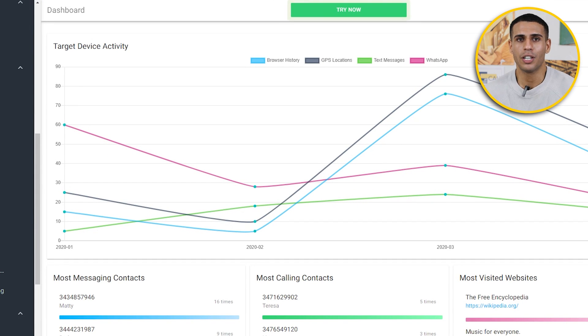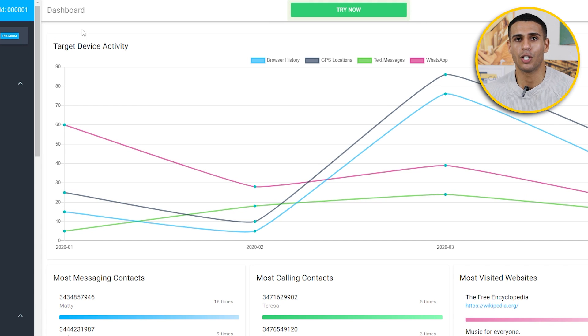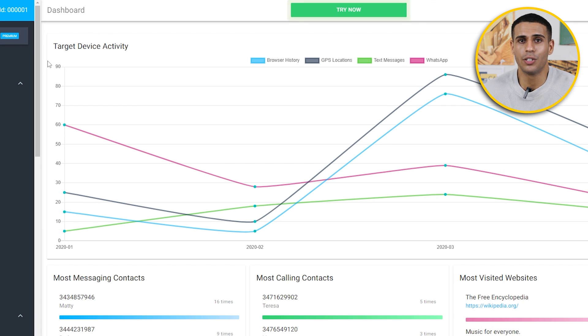Now that you've installed mSpy on your target's device, you can modify the settings of the target device in addition to monitoring WhatsApp and other social networks. Go to the mSpy website and scan the left side of the screen for the ID of your target device. The dashboard, which can be found below the ID, shows a graph of activities of your target device.